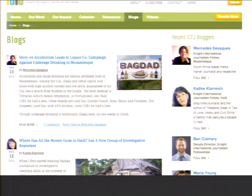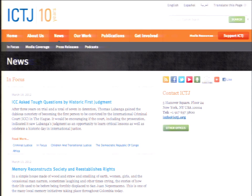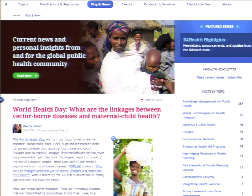Working with lots of different organizations doing good in the world, we discovered there were certain feature sets very common for nonprofits and NGOs. For the International Center for Journalists, we built a blog platform with blog posts tied to author profiles. For the International Center for Transitional Justice, we built a news section with very similar functionality. And then for Knowledge for Health, we built a blog and news section — we kept seeing this same feature set.